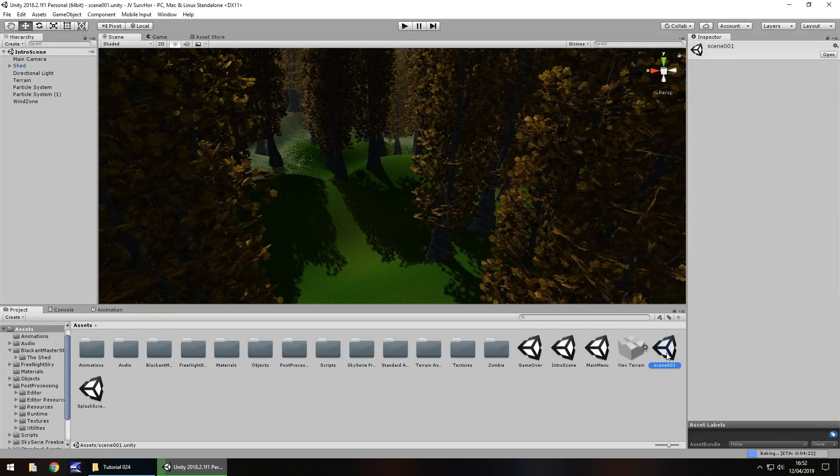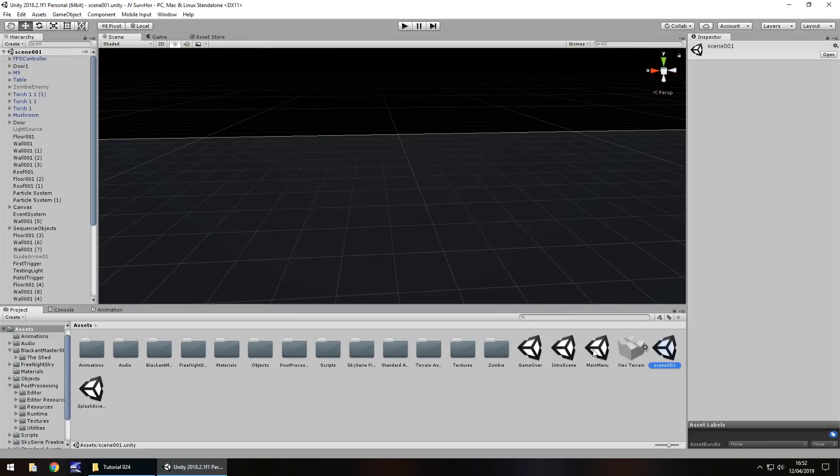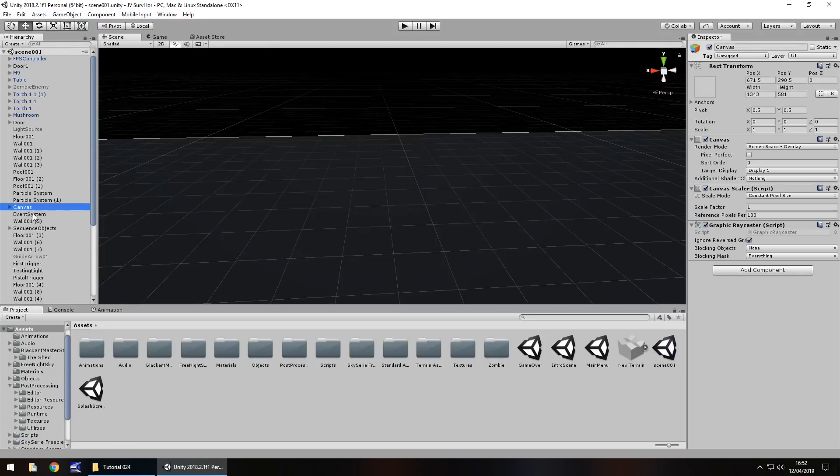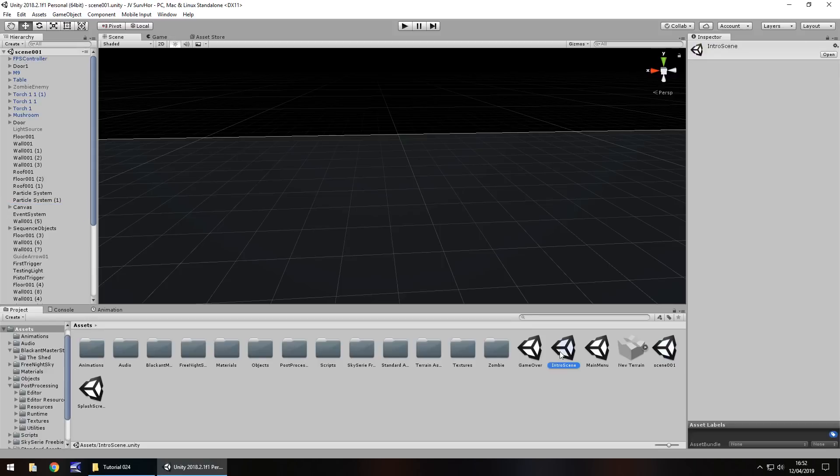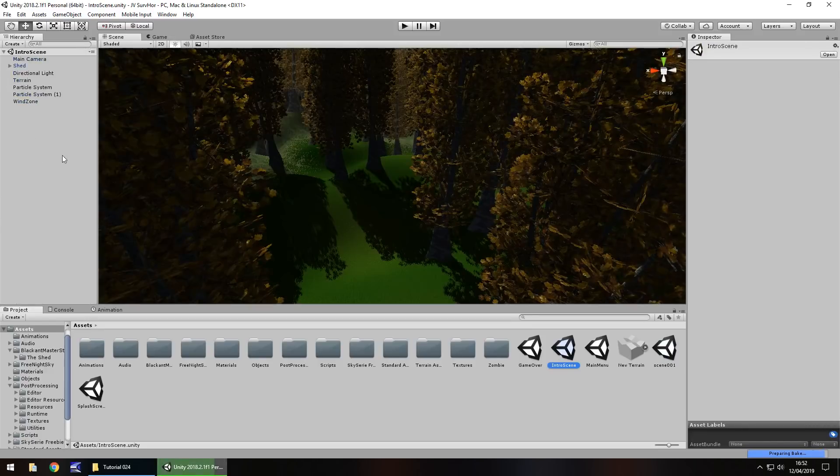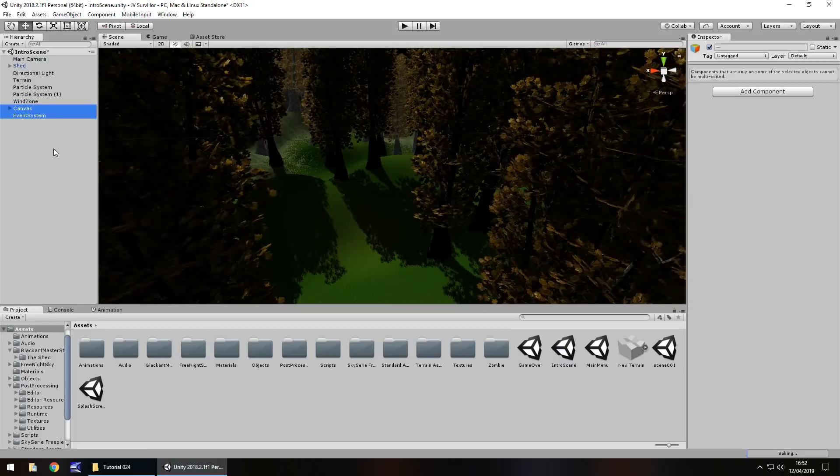And we've already created a fade in. So I'm going to save our scene and head to our original scene, which is scene 001. Now the great thing about this is once assets or objects or whatever you want to call them within the scene have been created, we can very easily transfer that information to another scene. So if we take our canvas and event system from here, copy them, head to our intro scene, we can quite literally paste them straight there.